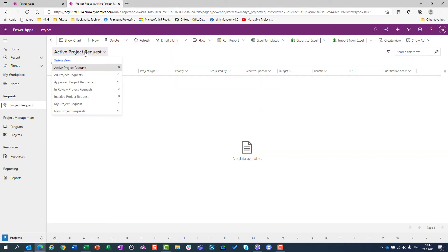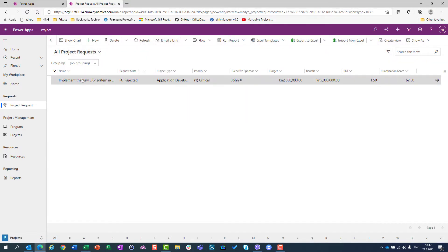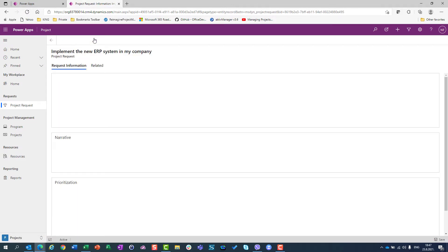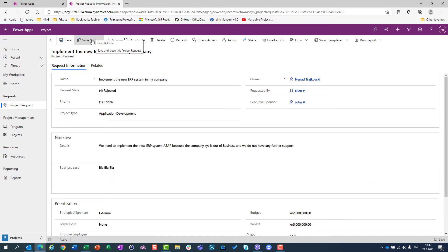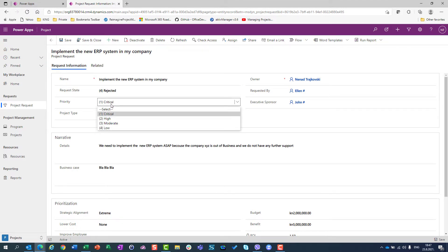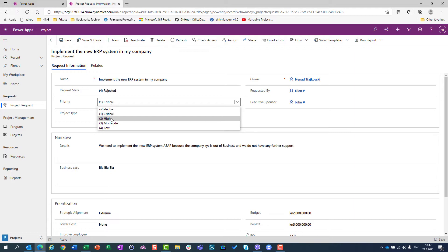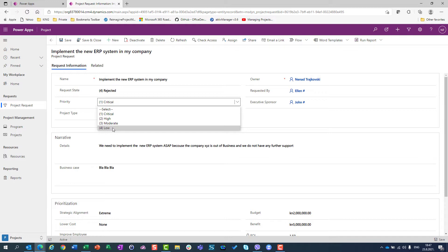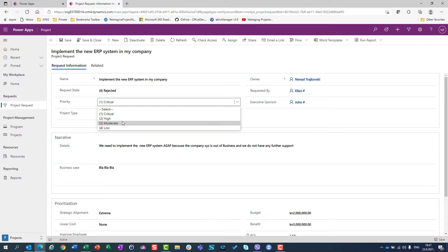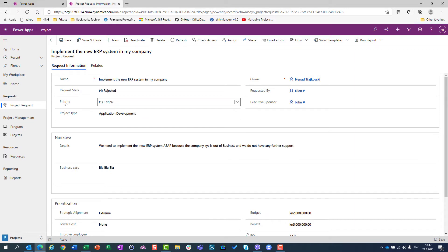Let's say that I have a project request. I will open all project requests so I can see that I have one. I will go to Edit and I will see that when I have a project request, the priority can be critical, high, moderate, and low. What if I want to have very low or not important? So, remember this — I have a priority field in project requests.